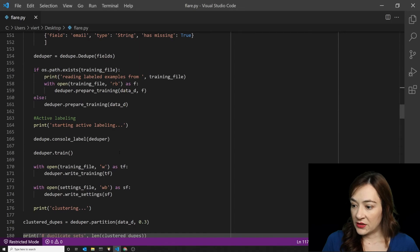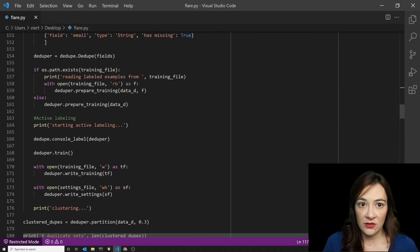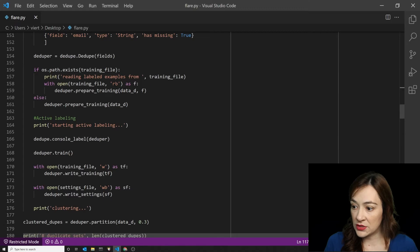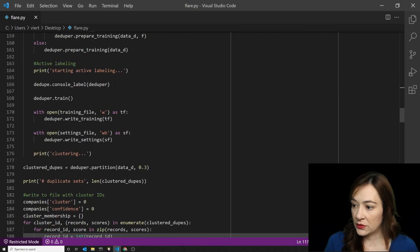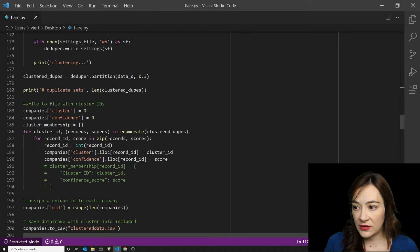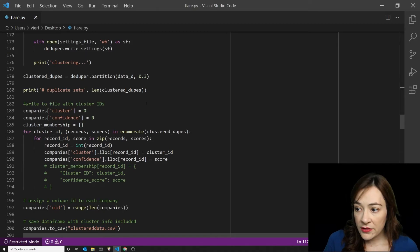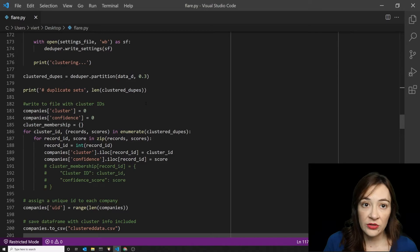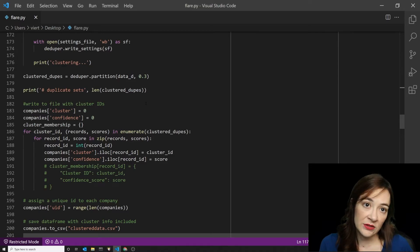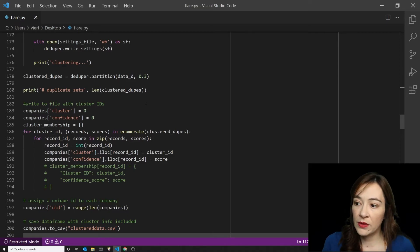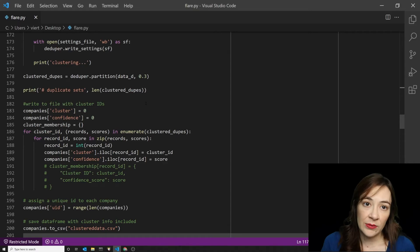All of the code that is on the screen now comes from the dedupe tutorial. And what the output of this is are clusters of companies that are, according to this machine learning algorithm, probably the same thing.